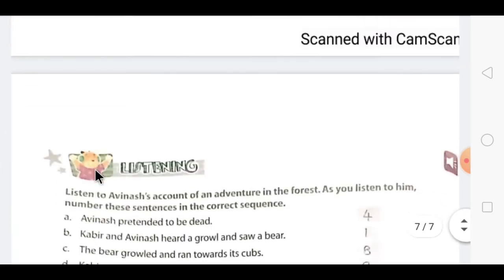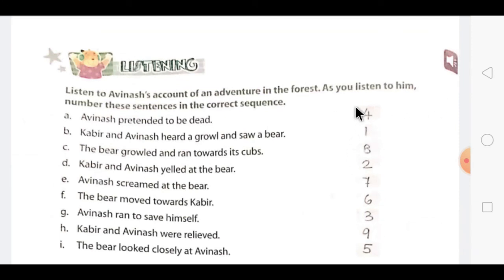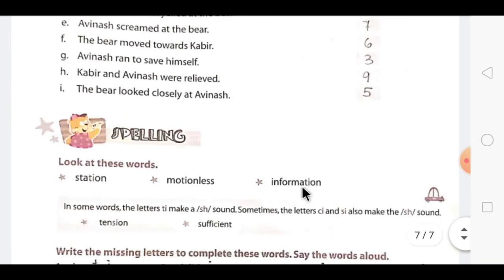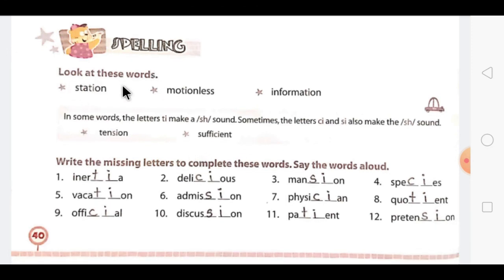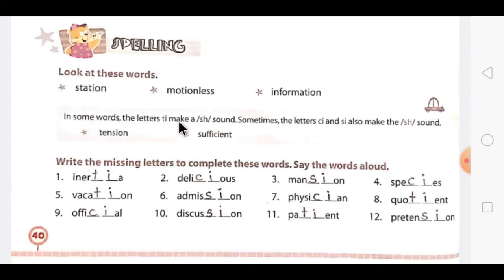Now let's move to the last part of this textual exercise — spelling. Spellings can be of different types; sometimes the pronunciation is also different. Look at the highlighted words: 'station,' 'motionless,' 'information' — all use the letters 'ti.' In some words, the letters 'ti' make a 'sh' sound. Sometimes the letters 'ci' and 'si' also make the 'sh' sound.